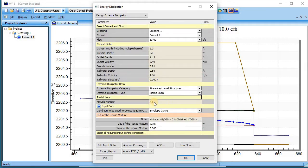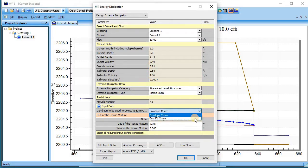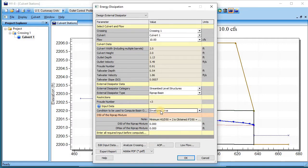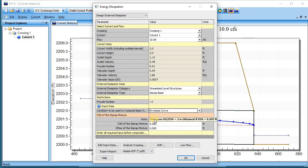The riprap base only works when Froude is less than 3, and our Froude is 0.91 so we can use it. We can use the envelope curve values or the best fit curve values, and envelope curve is more conservative. The biggest question it wants to know is what the d50 is that we're going to use for this riprap base.